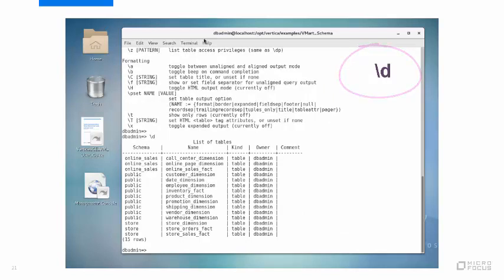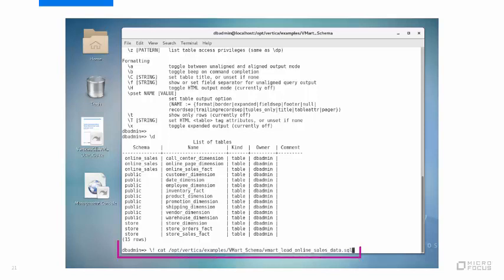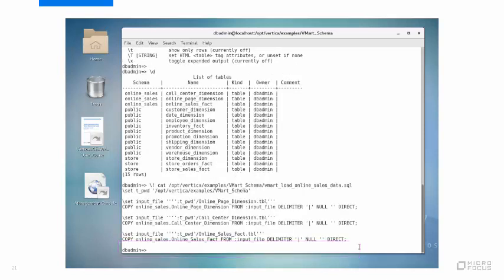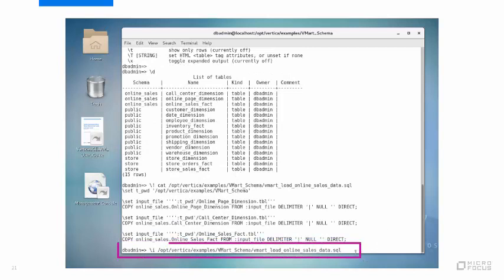The VM preloads all the vmart example data, except the online sales fact table and its two unique dimensions. The user guide will show you how to run a script to load the missing data. This command displays the contents of the script. This command runs the script and loads the data.